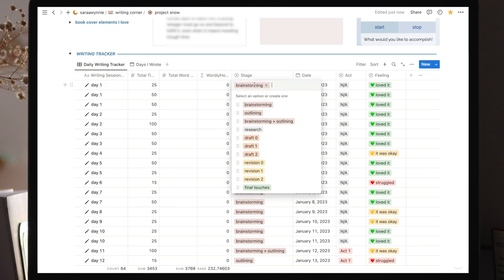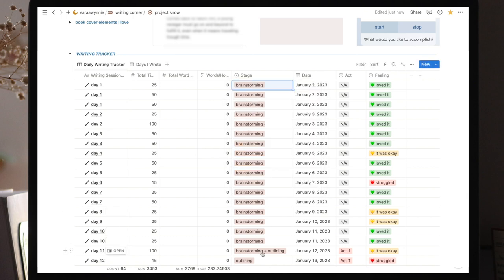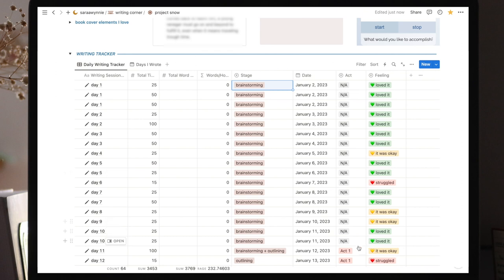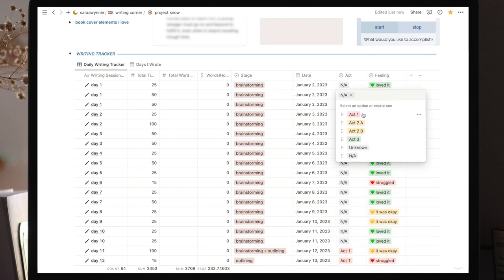Next, we have the stage, which is the writing stage I'm on. So here I was brainstorming, later I started outlining, but I was still brainstorming, then just outlining, back to brainstorming, etc. Then we have the date. This is useful if I want to see how much I wrote on a particular month, for example. Then the act. This is the story structure. So which act was I working on? So at first when I was brainstorming, I didn't know which act each idea was for. But once I started outlining, I started working on specific parts, so in this case act one. But we also have act 2A, act 2B, act 3. You can change these to fit whatever structure you follow.